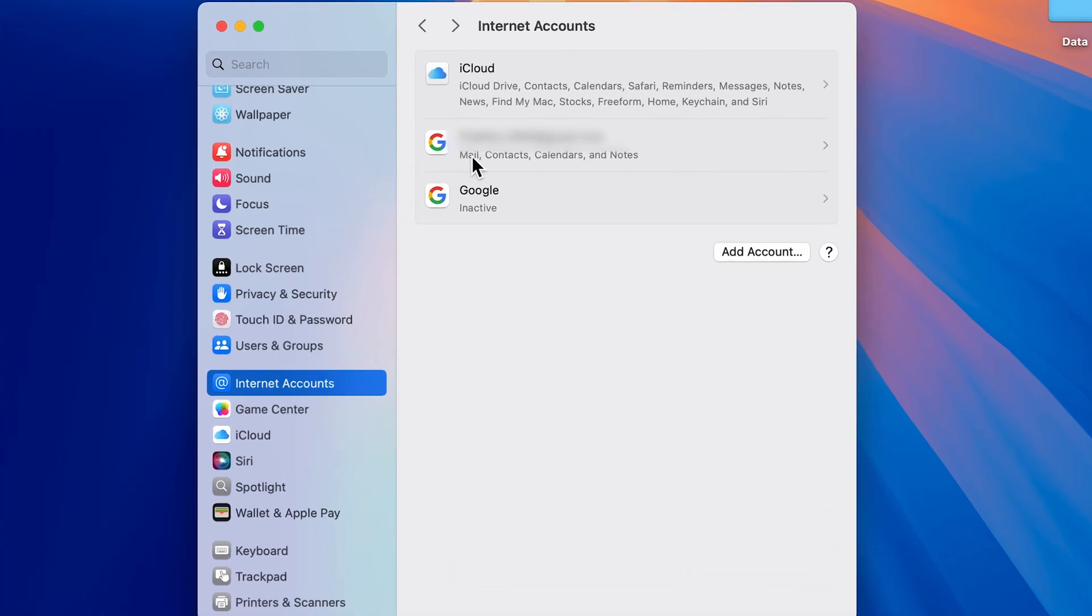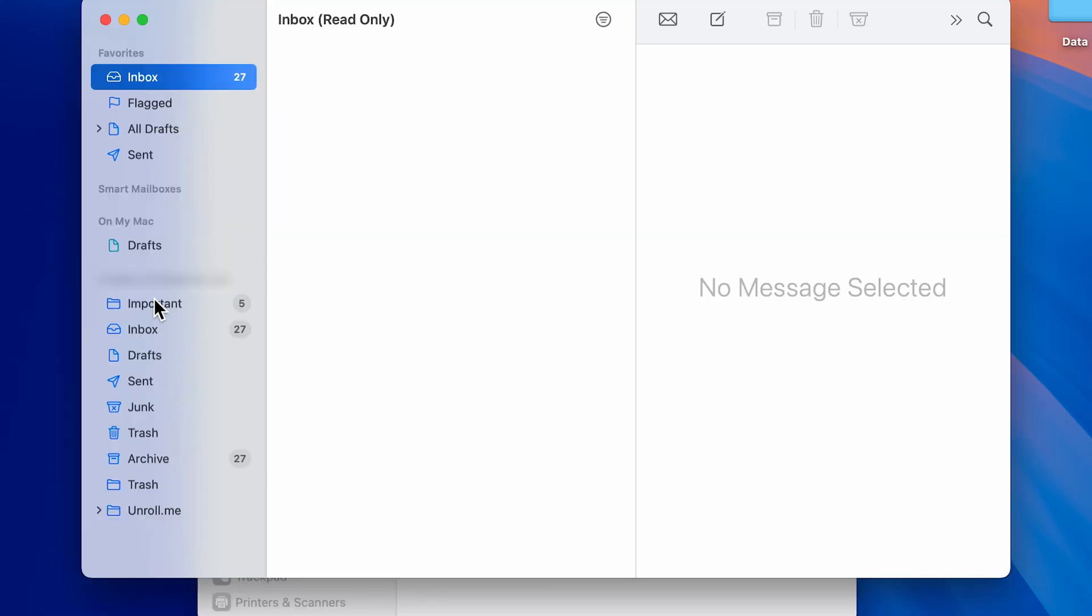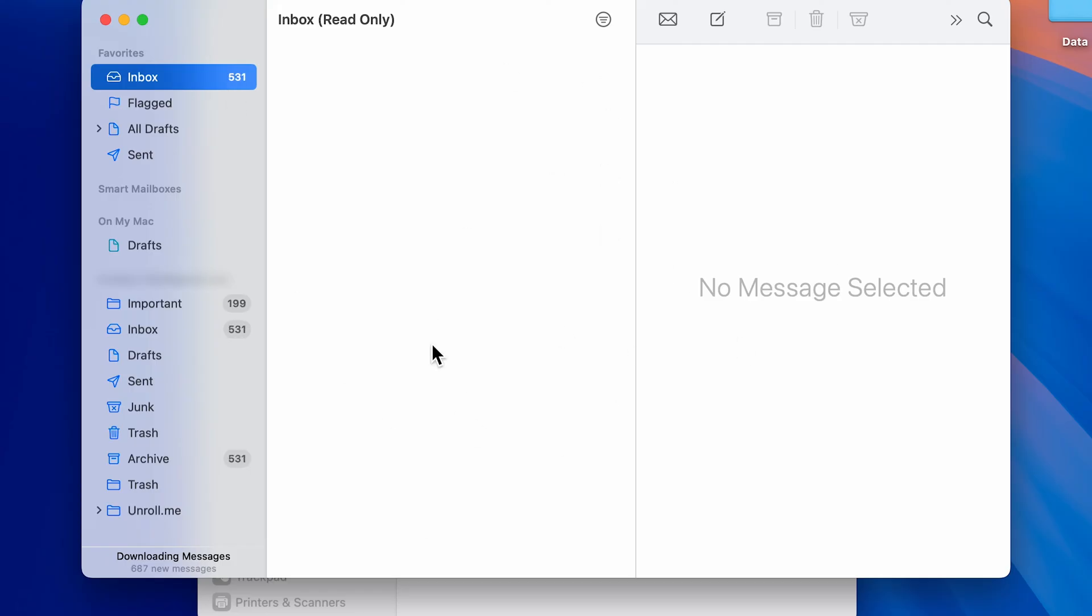If I go to Mail application now, you can see we have got some extra options over here and within few minutes it will verify, scan, and start the mail application completely. Later on you will be able to check out the emails over here.